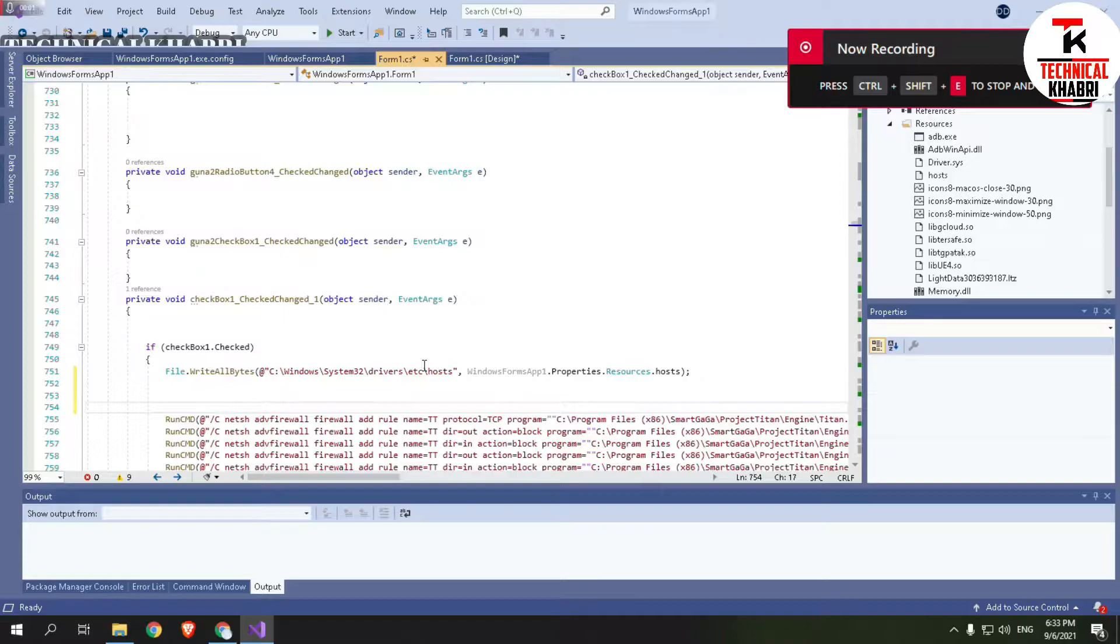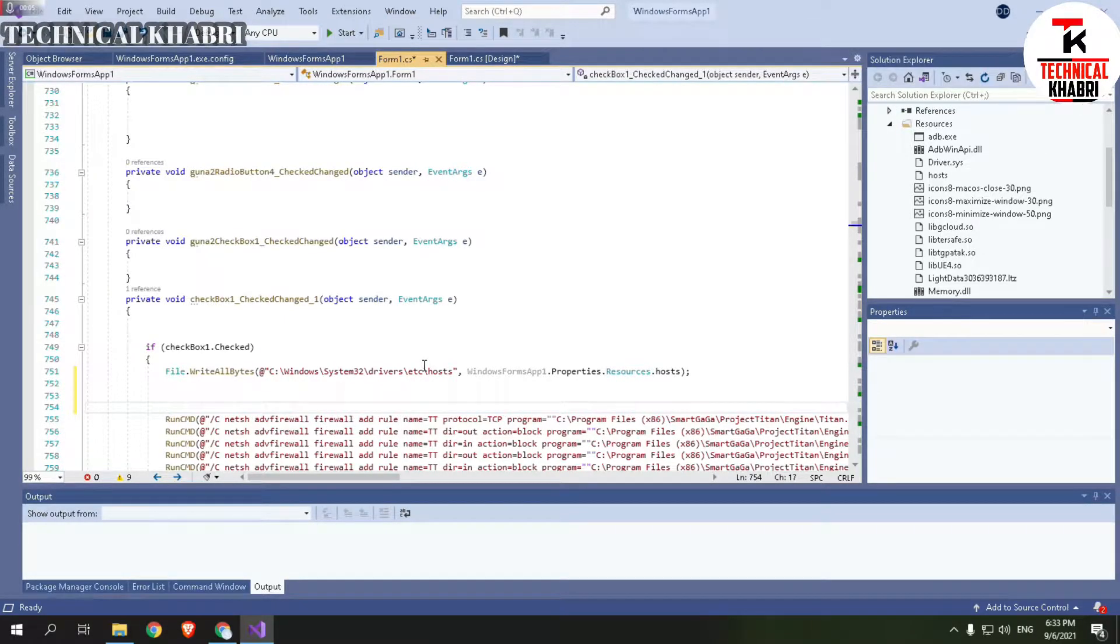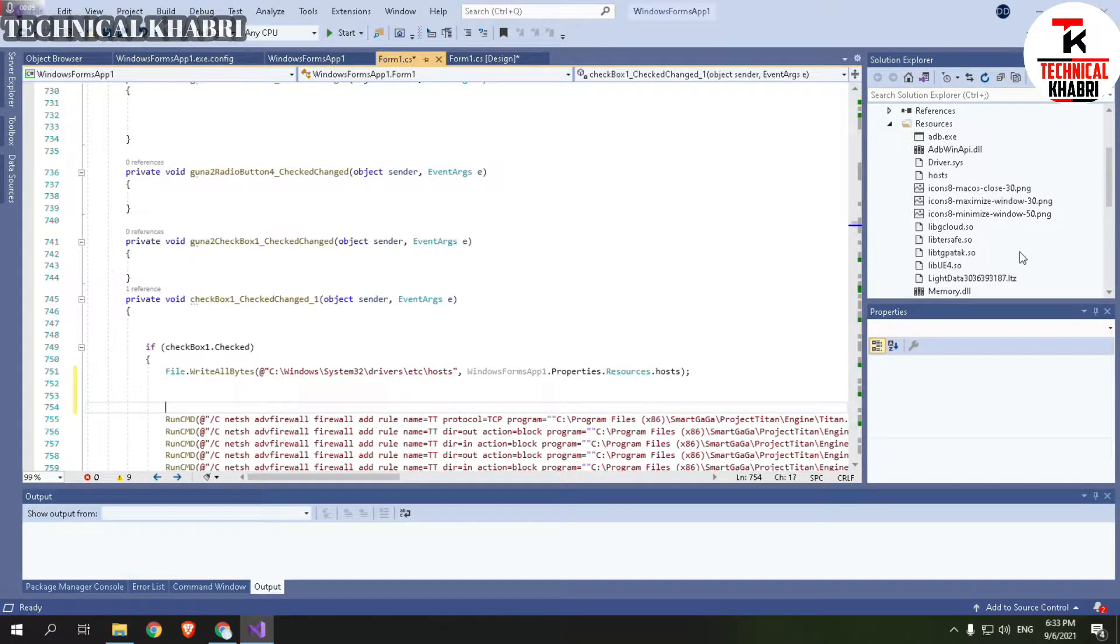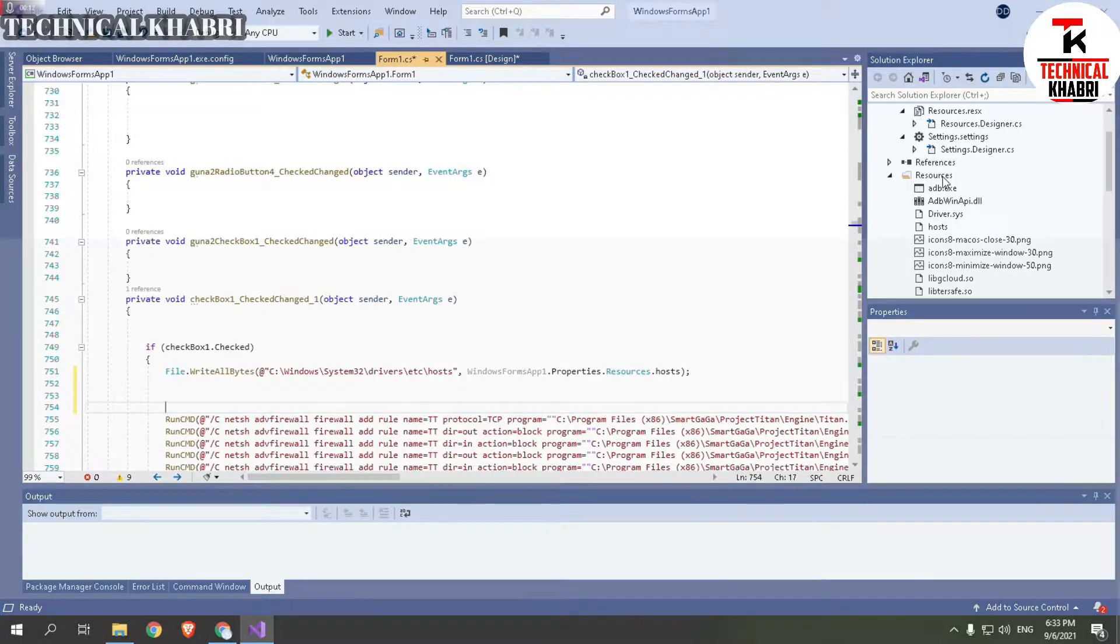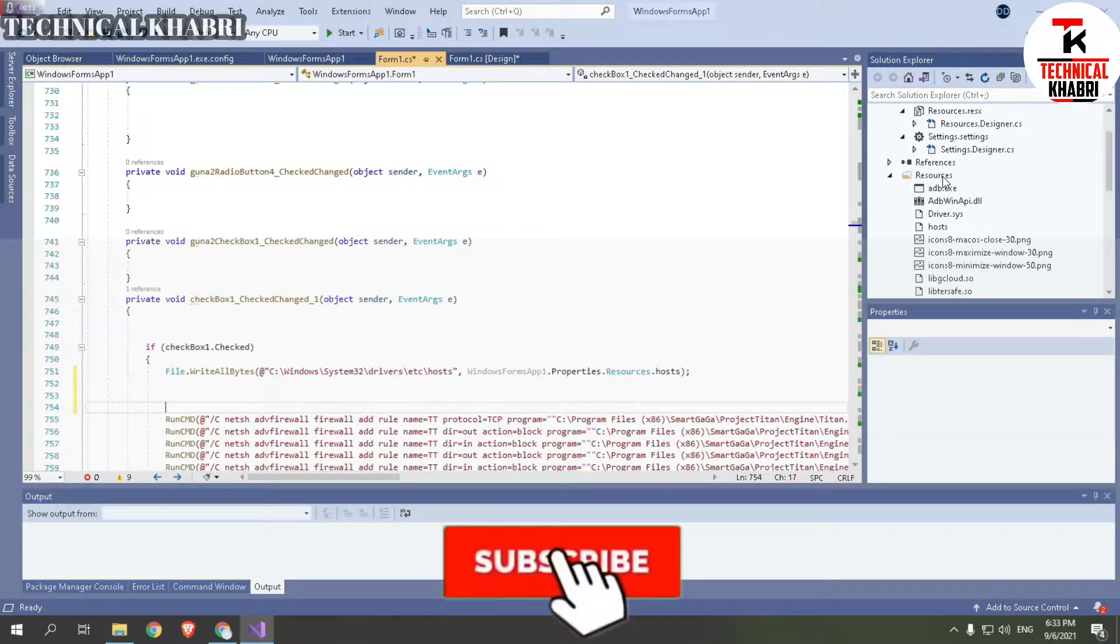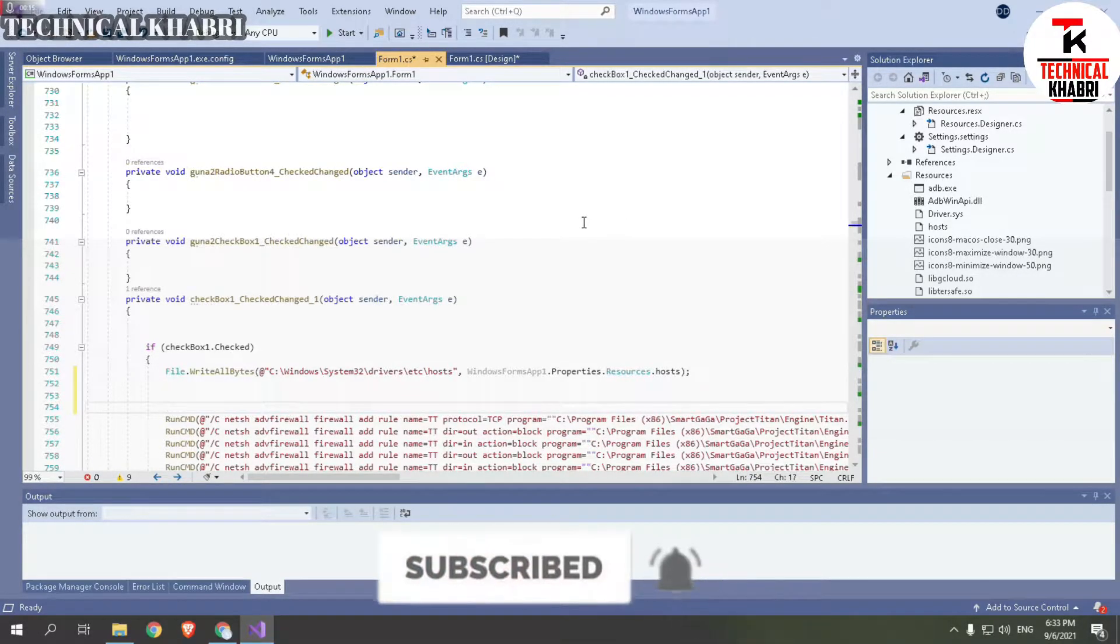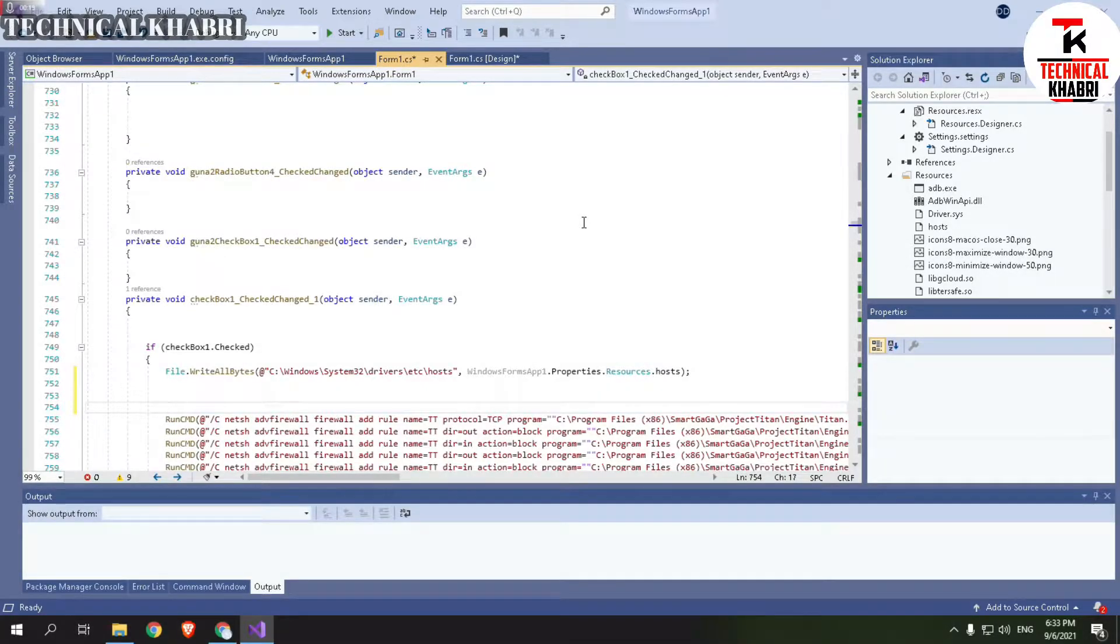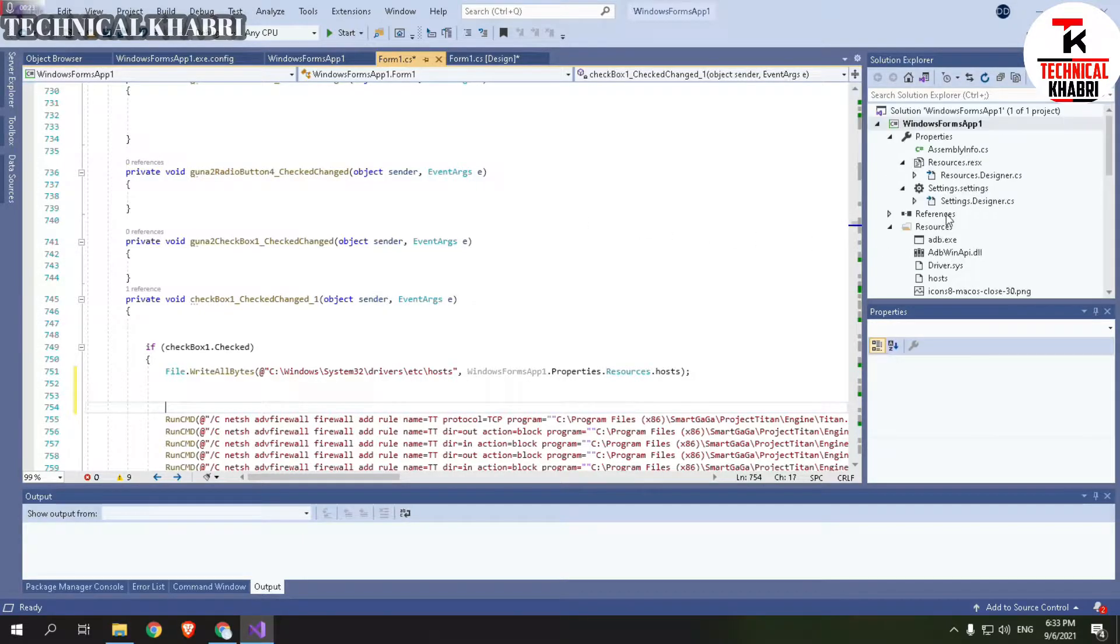Hello guys and welcome to my channel Technical Hubby. So I'll just begin the video. In this video I will show you how you can add resources to your Visual Studio project, no matter what your coding language is, whether it is Visual Basic or C Sharp or C++.